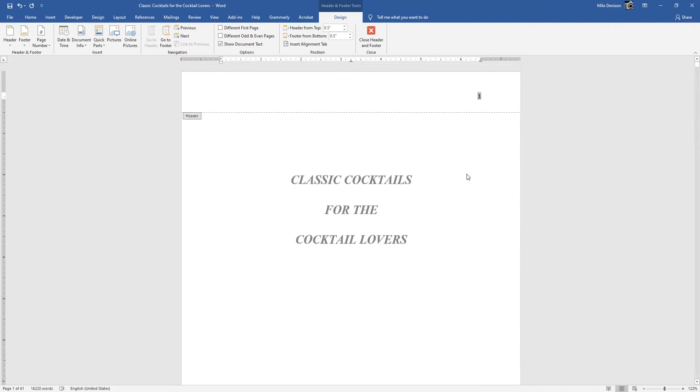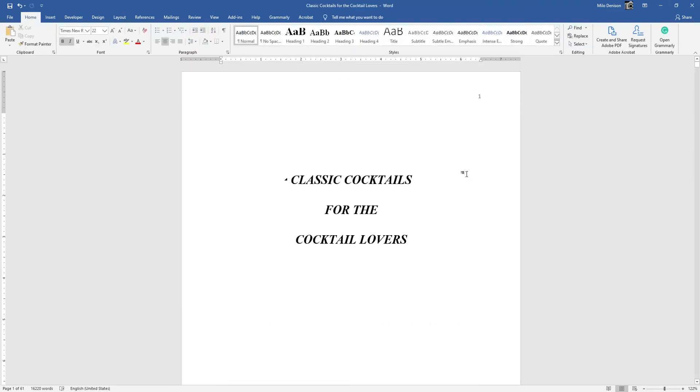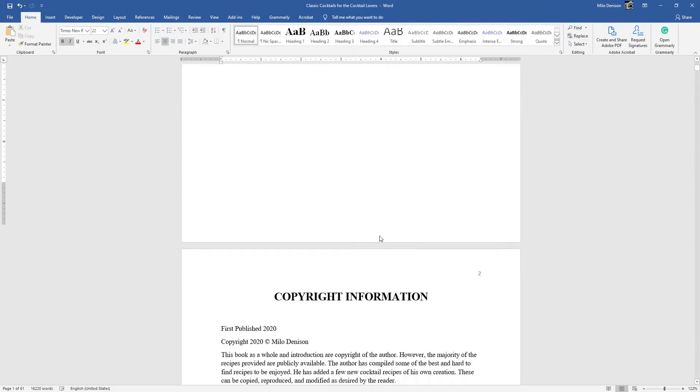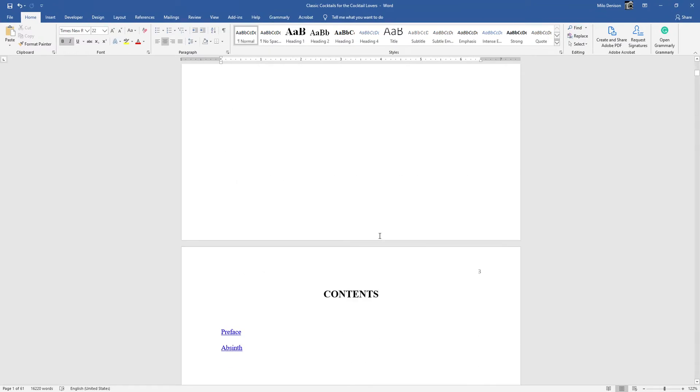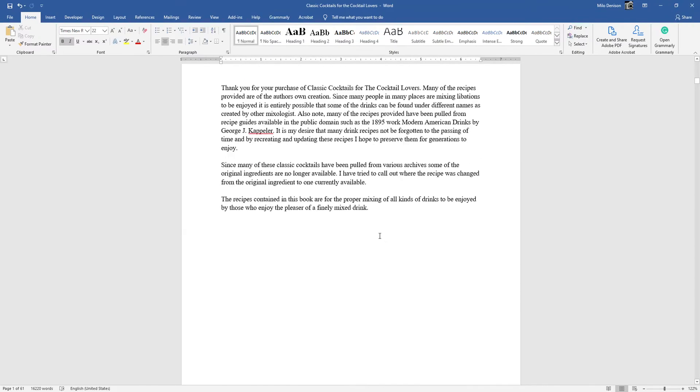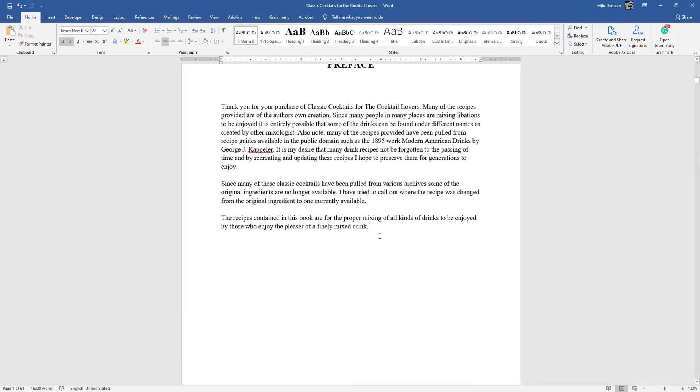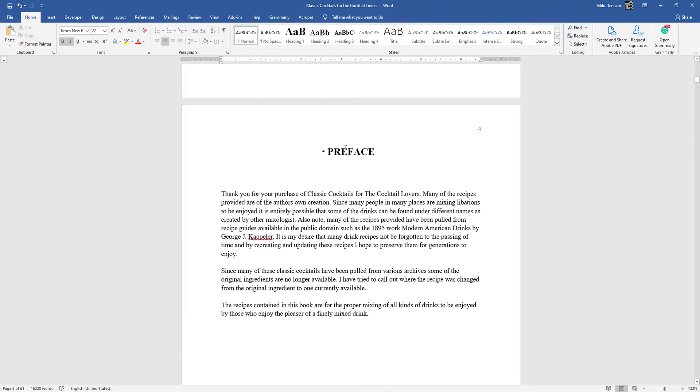But as you can see with this document that I'm working on, I have a title page, I have copyright information, introduction, and so I don't actually want my page numbering to start until I get to the preface page, which should be showing one instead of four. So I'm going to show you how to do that.